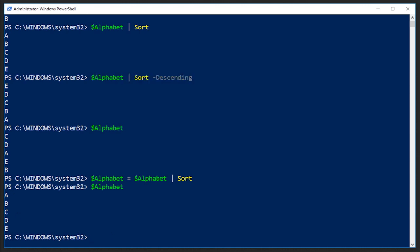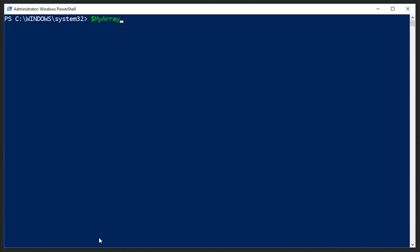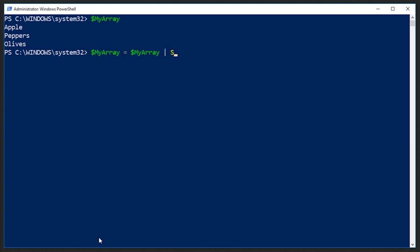Now let's talk about how you actually remove an element from an array. Let's go back to our my array. I'll just clear the screen really quick. If we do my array, we have apples, peppers, and olives. Now let's say for example, I want to remove peppers. How would you go about doing that? There's not actually a remove command. You can't just do my array - before we use plus equals to add something to it, there is no minus equals, unfortunately. So there's no way to just remove something.